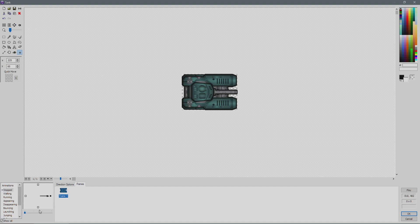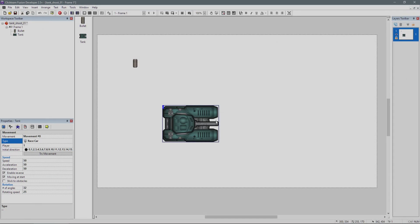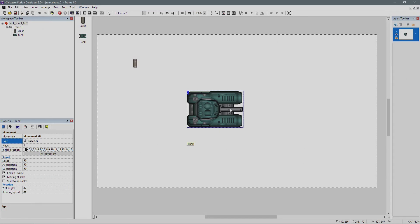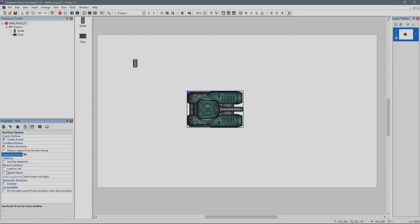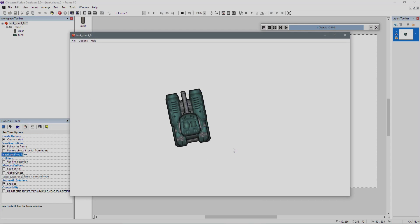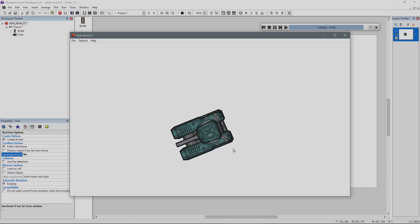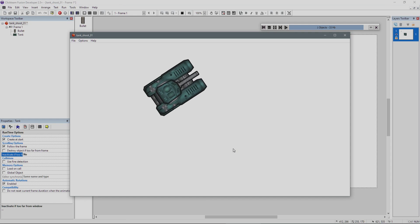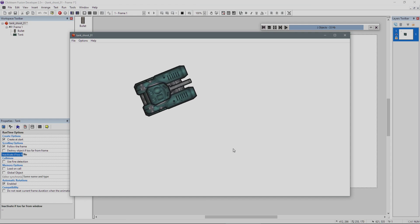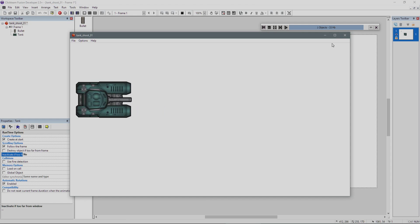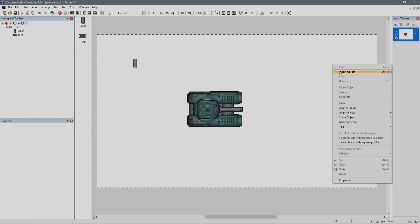We don't have to generate all the directions for this tank because you can get Fusion to do it on the fly by going to the runtime properties and selecting automatic rotations. Now you can see we have full rotation of our tank object.